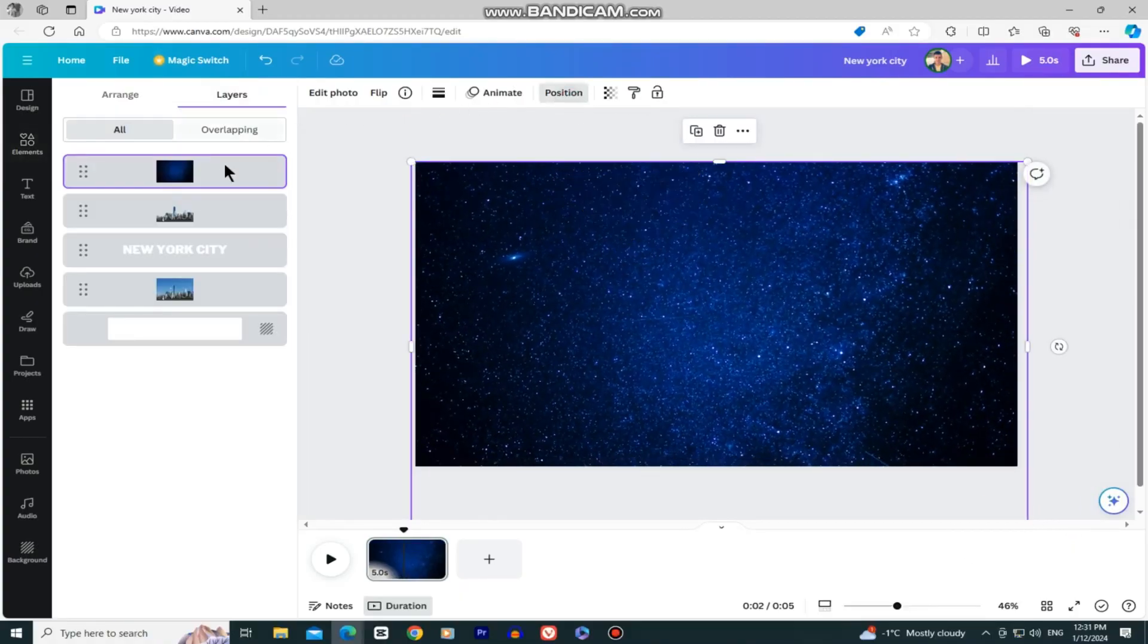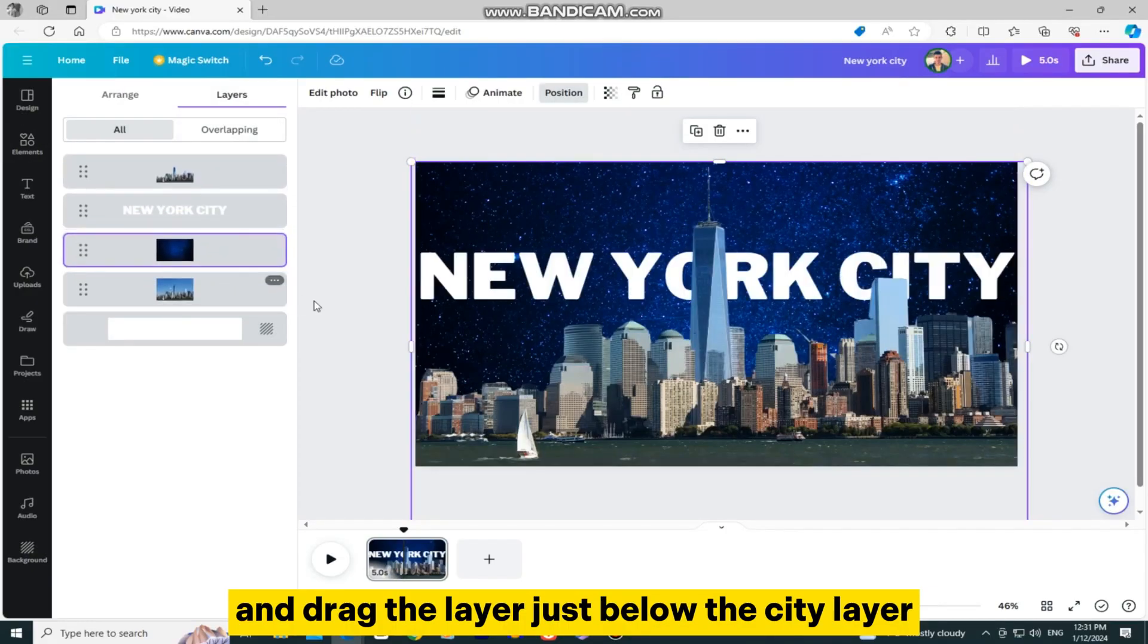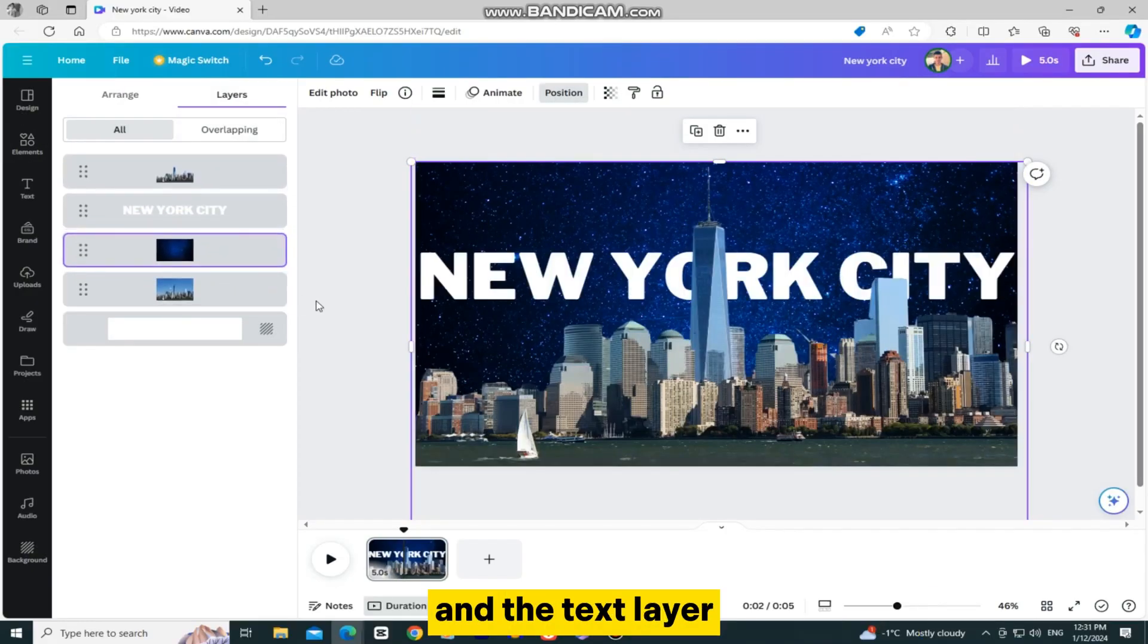So I will select the space photo, then position, and drag the layer just below the city layer and the text layer.